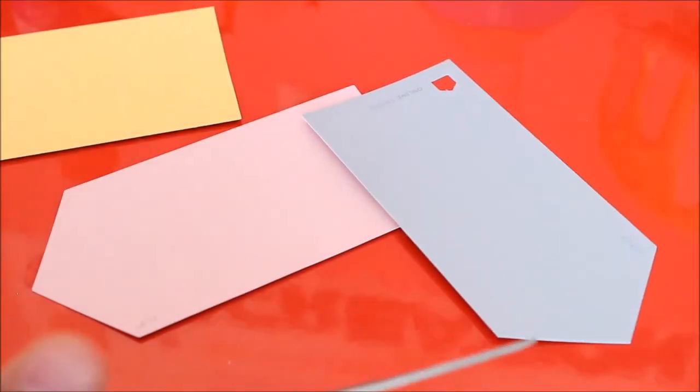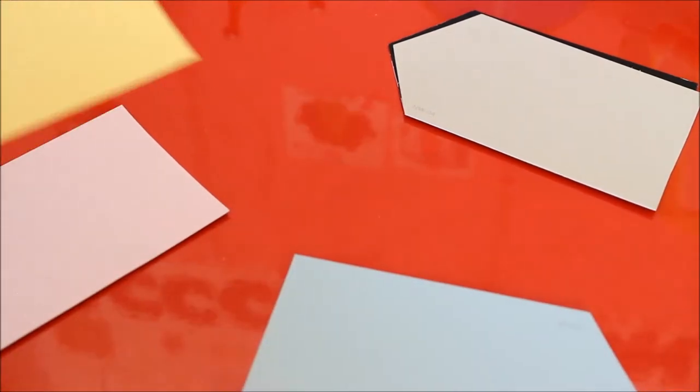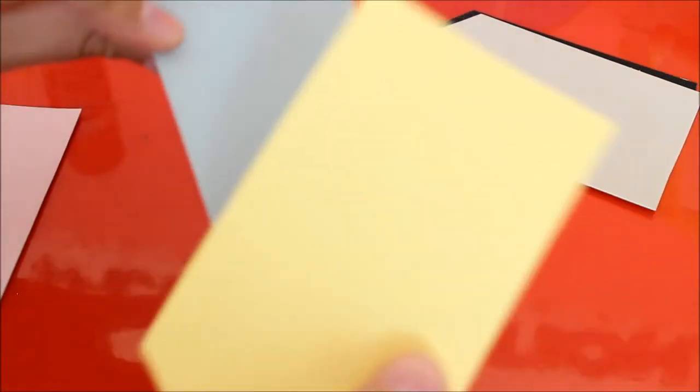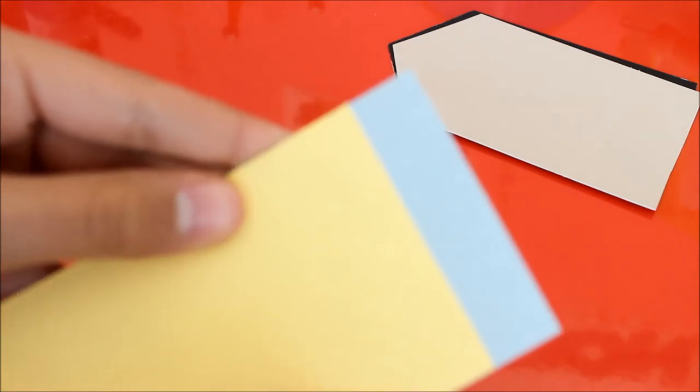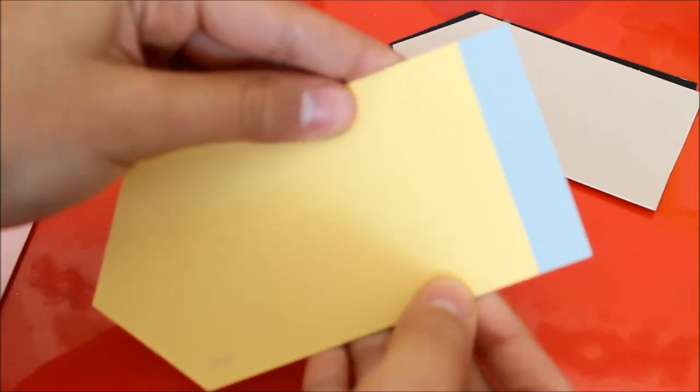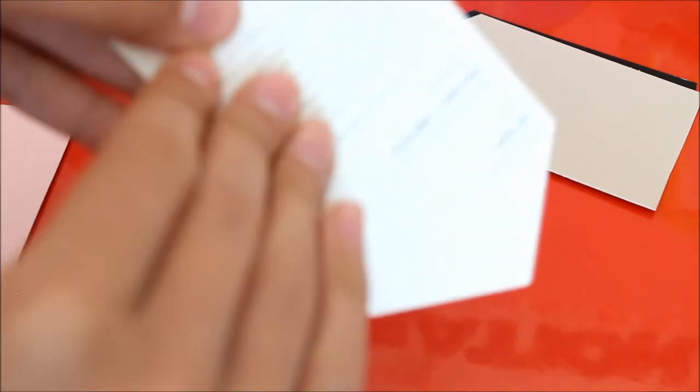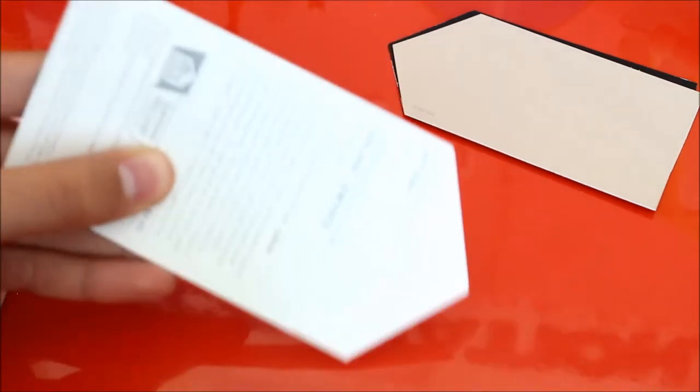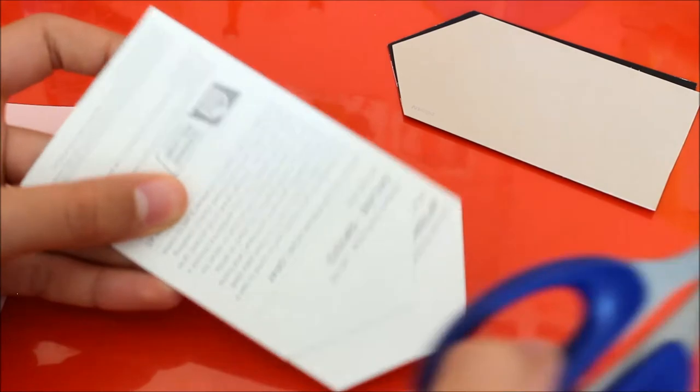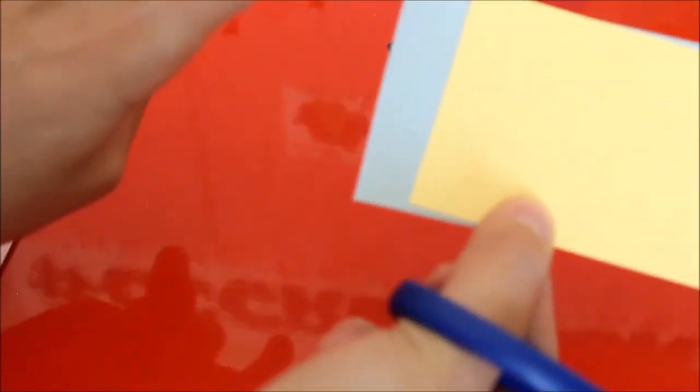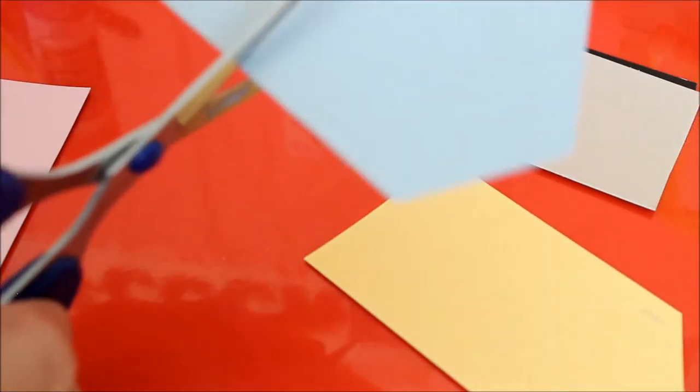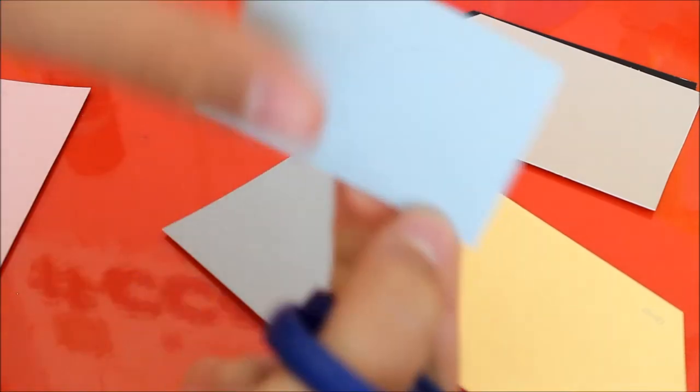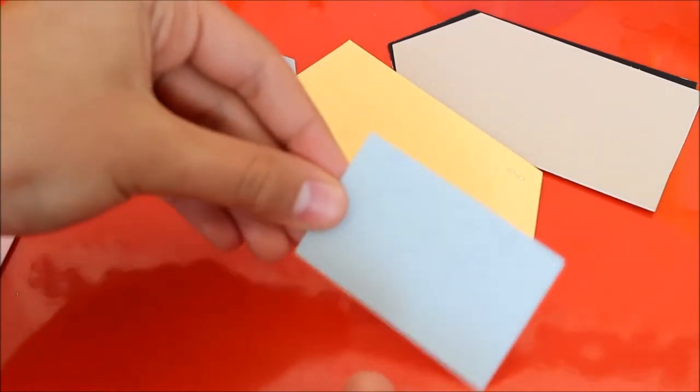Now you're going to take your yellow and your gray, and you're going to mark how much. So I want this much, I'm going to make a little marking on the back, or I could just cut it how I want. I want to leave a little bit extra so I can glue it on the back. This you can save for another project.